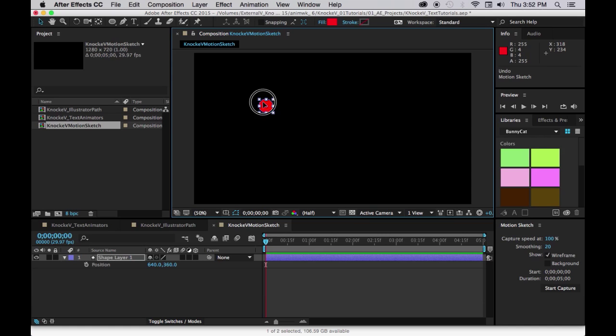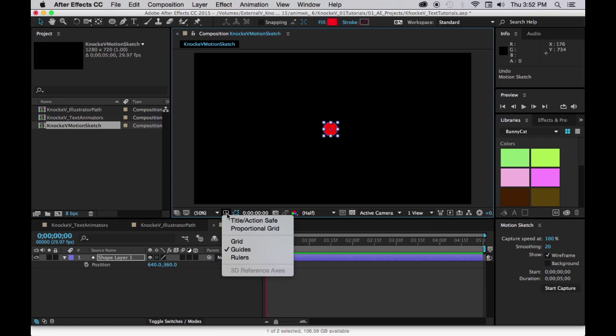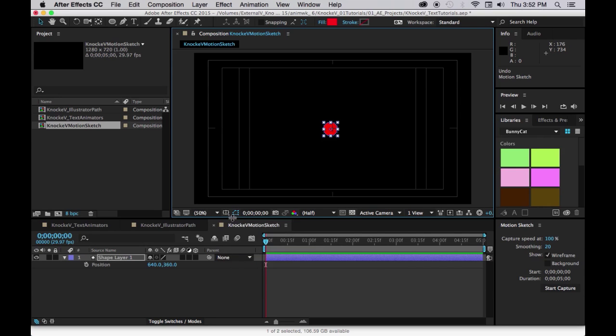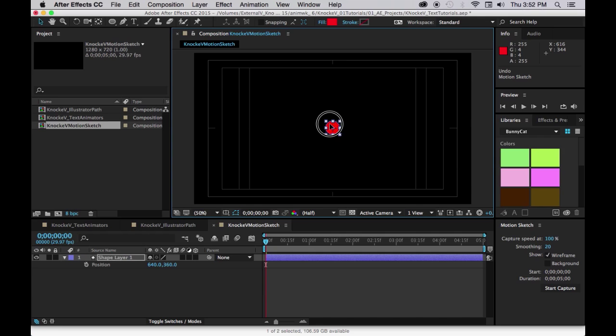Okay, I'm going to move it to the middle before I start. I'm going to even turn on my guides so I can see where the middle is. And now, once I start the capture, I only have that five seconds.